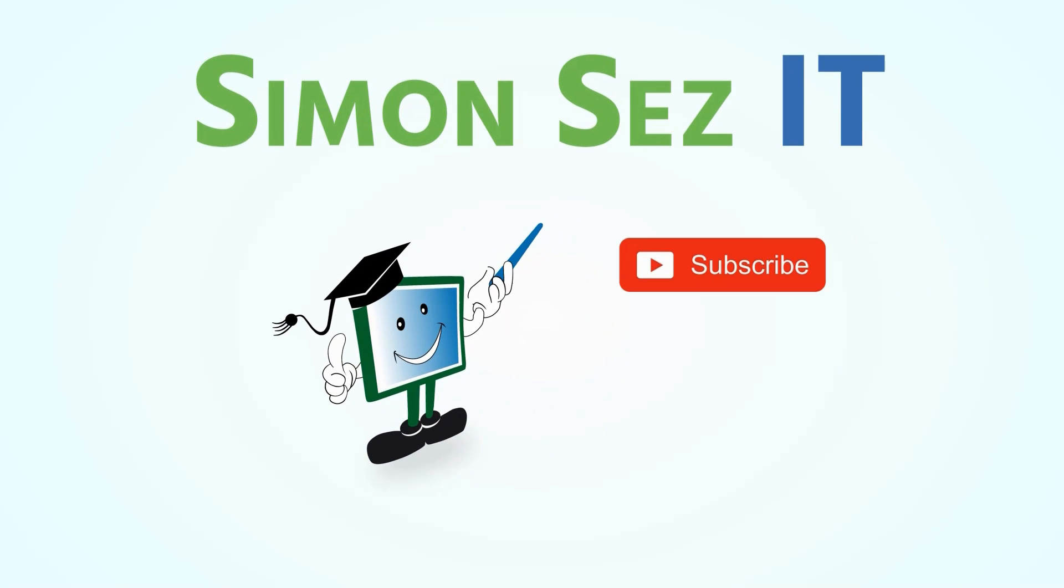Simon says, subscribe and click on the bell icon to receive notifications.